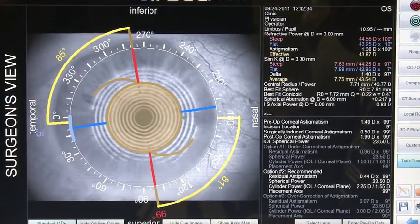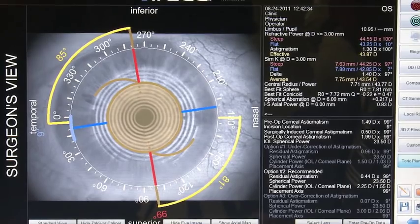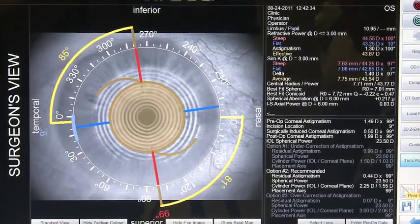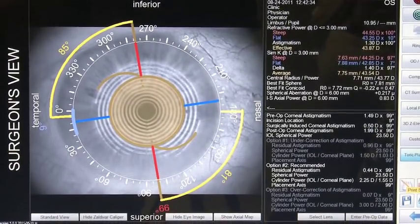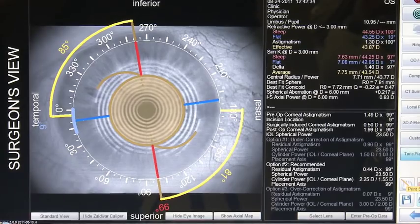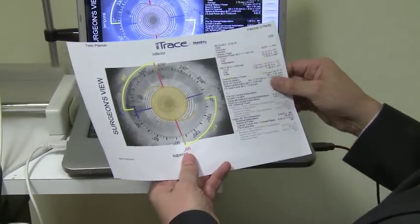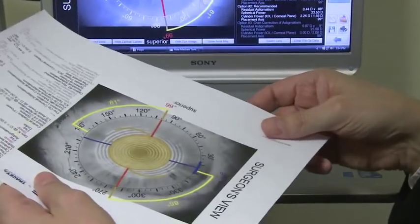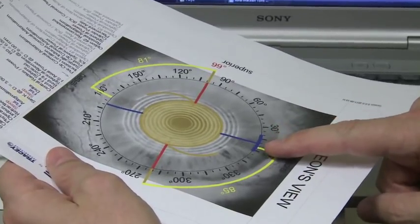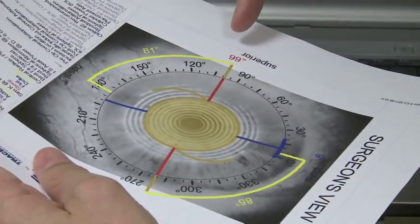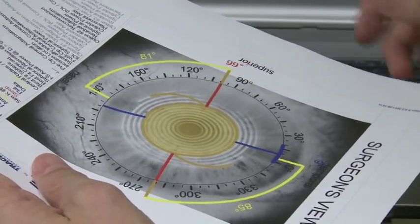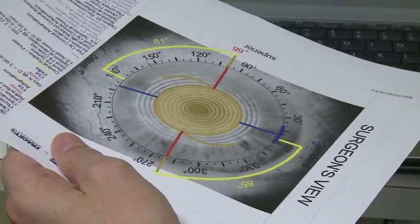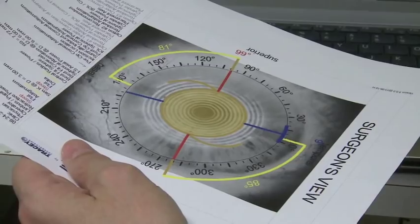We can generate a surgeon view, and this is how it's going to look in theater. The next step is to simply print this. You now have an additional printout to the online calculator that you can use in theater to help you get the surgery right. Because I'm going to be sitting temporally, this is the view I'm going to have. It shows me exactly where to place my incision at 9 or 10 degrees and where my markings need to be for the alignment at 99 degrees. Between this and the online calculator view, it's extremely unlikely that we won't get this right.